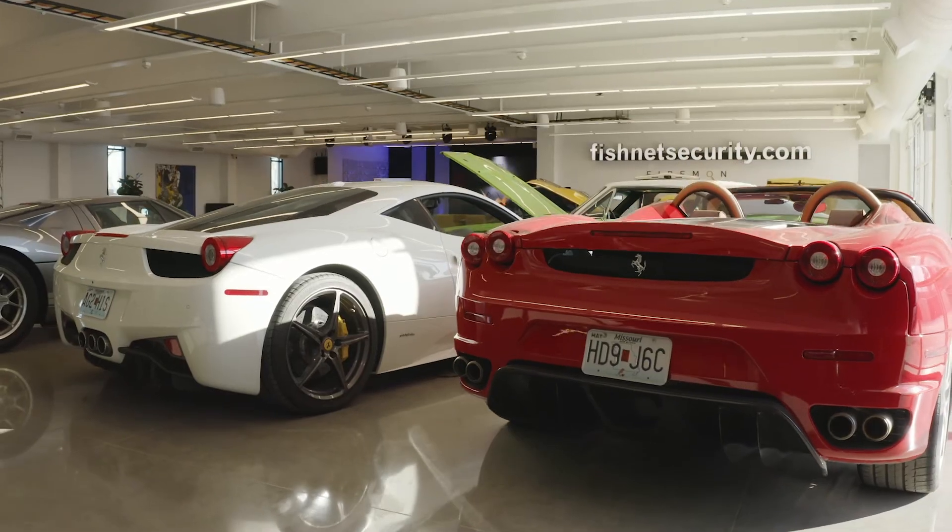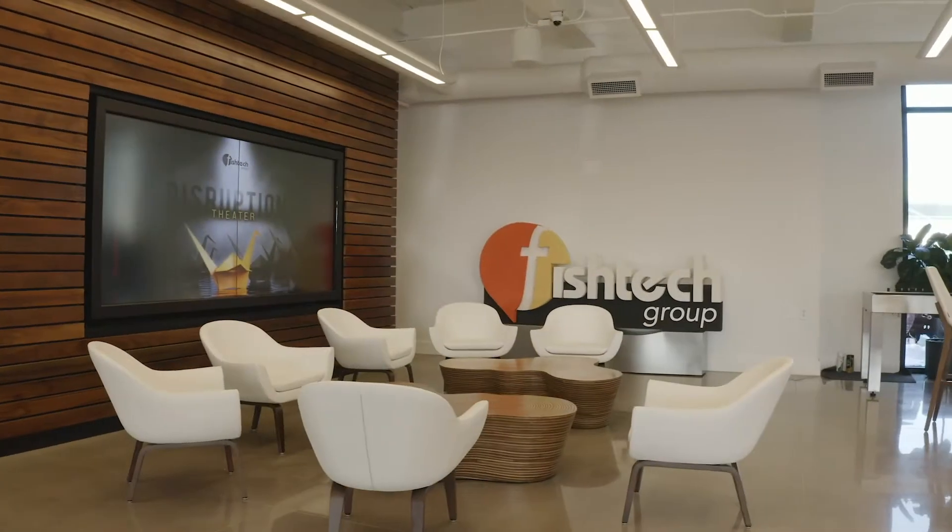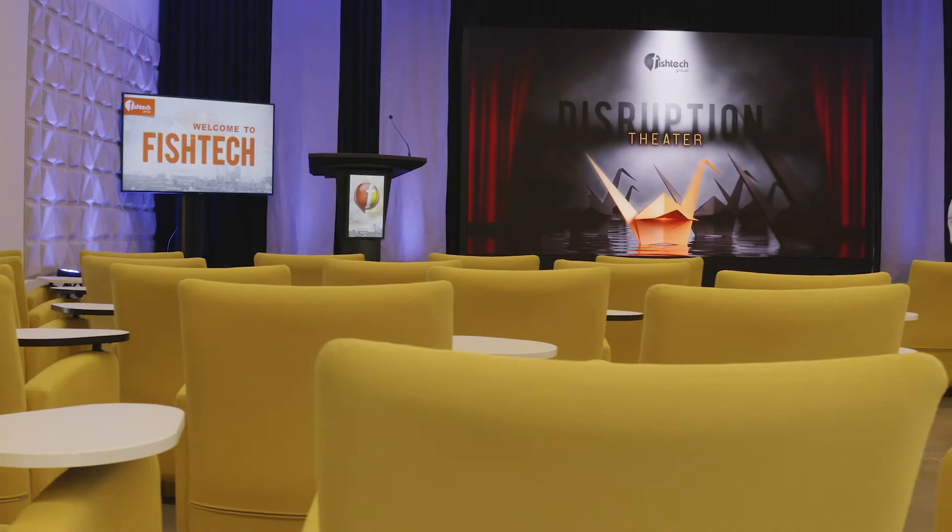When we built our new facilities, we were looking to bring in and retain talent, but also provide a cool facility for people to work at.